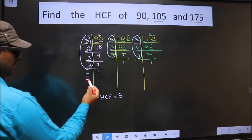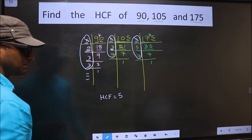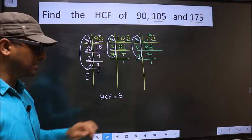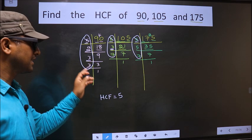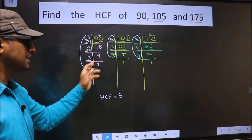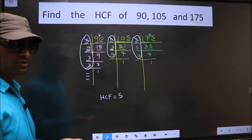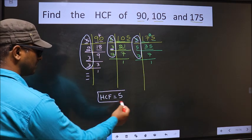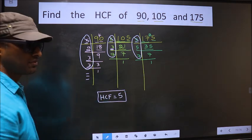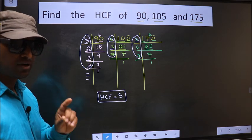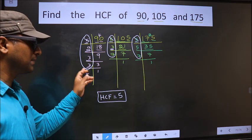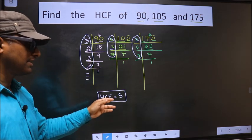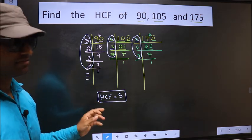No more numbers are left. Therefore, we got only one number — 5 — present in all 3 places. So 5 itself is our HCF.